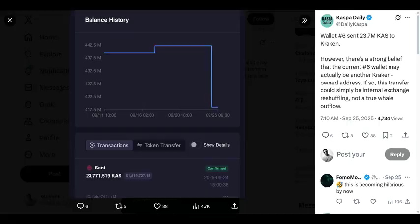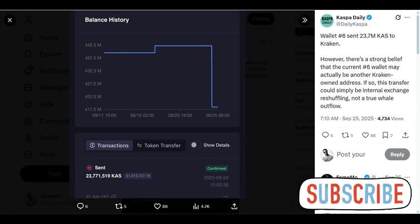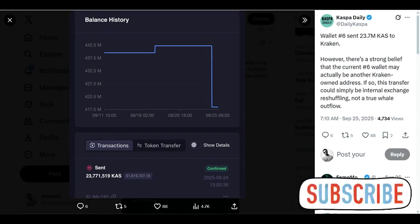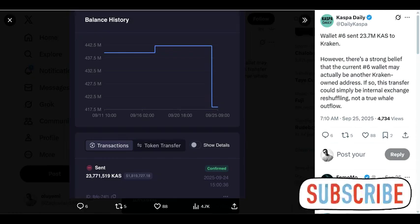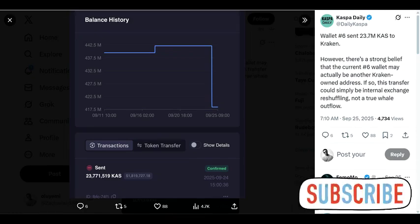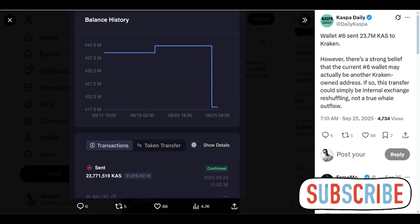And then there's the whale activity. A major wallet just moved 23.7 million KS to Kraken. While analysts believe this might be internal exchange shuffling rather than a true sell-off, large movements like this always create uncertainty in the short term.